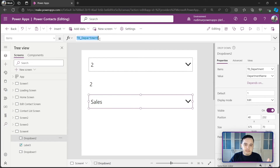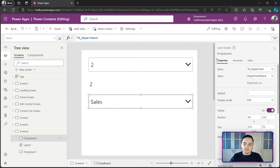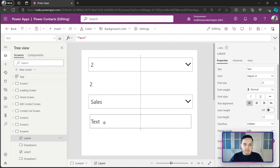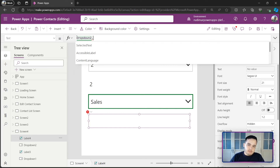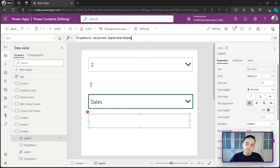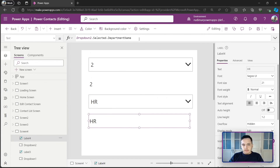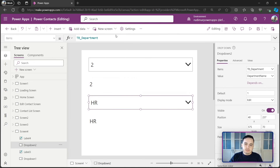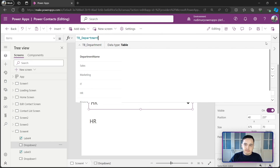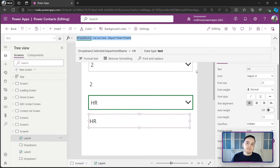Since the column is called 'Department Name', we need to use 'Dropdown2.Selected.Department Name' to retrieve the selected value. I'll insert a label and set its text to that expression, and it correctly shows the selected department name. This expression is what we'll use in the Update property of the data card in the form — the Items will be set to TB_Departments and the Update property will use this selected expression.